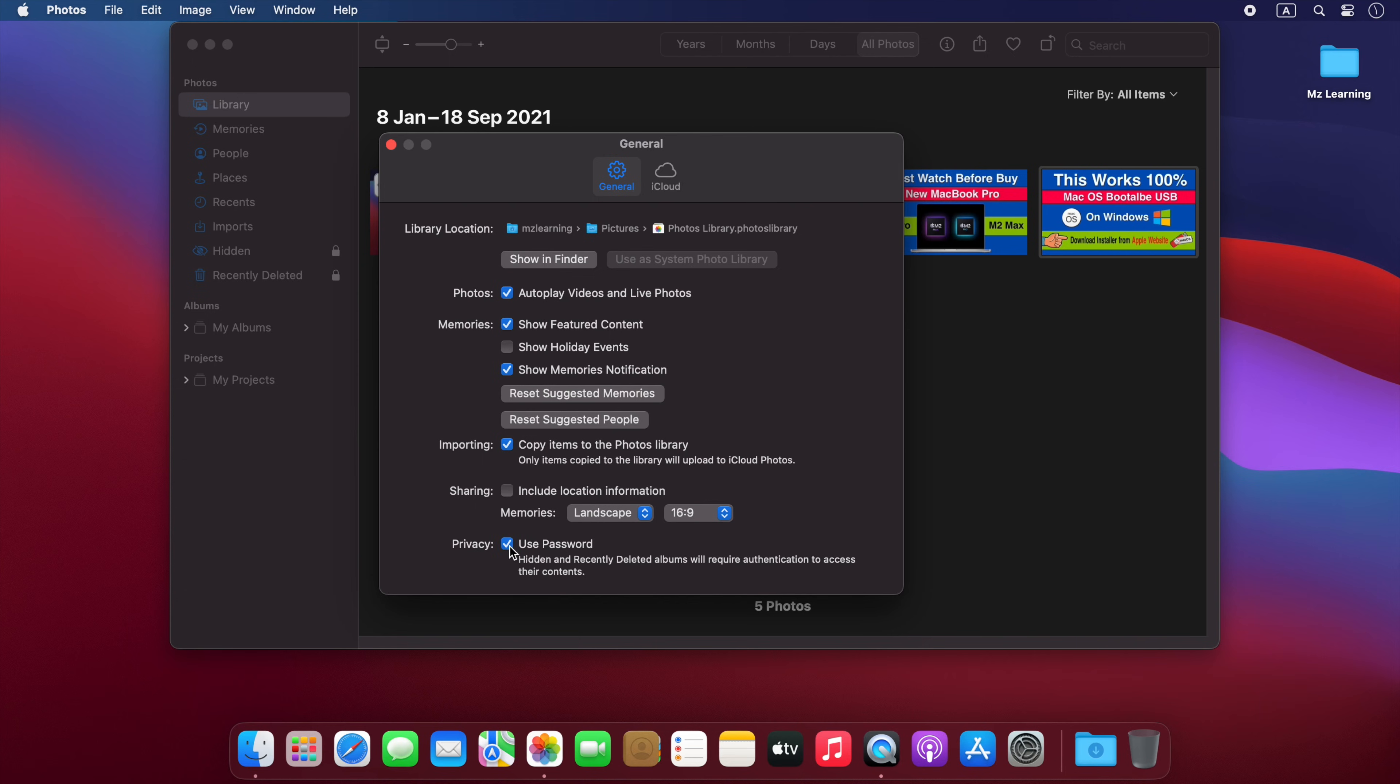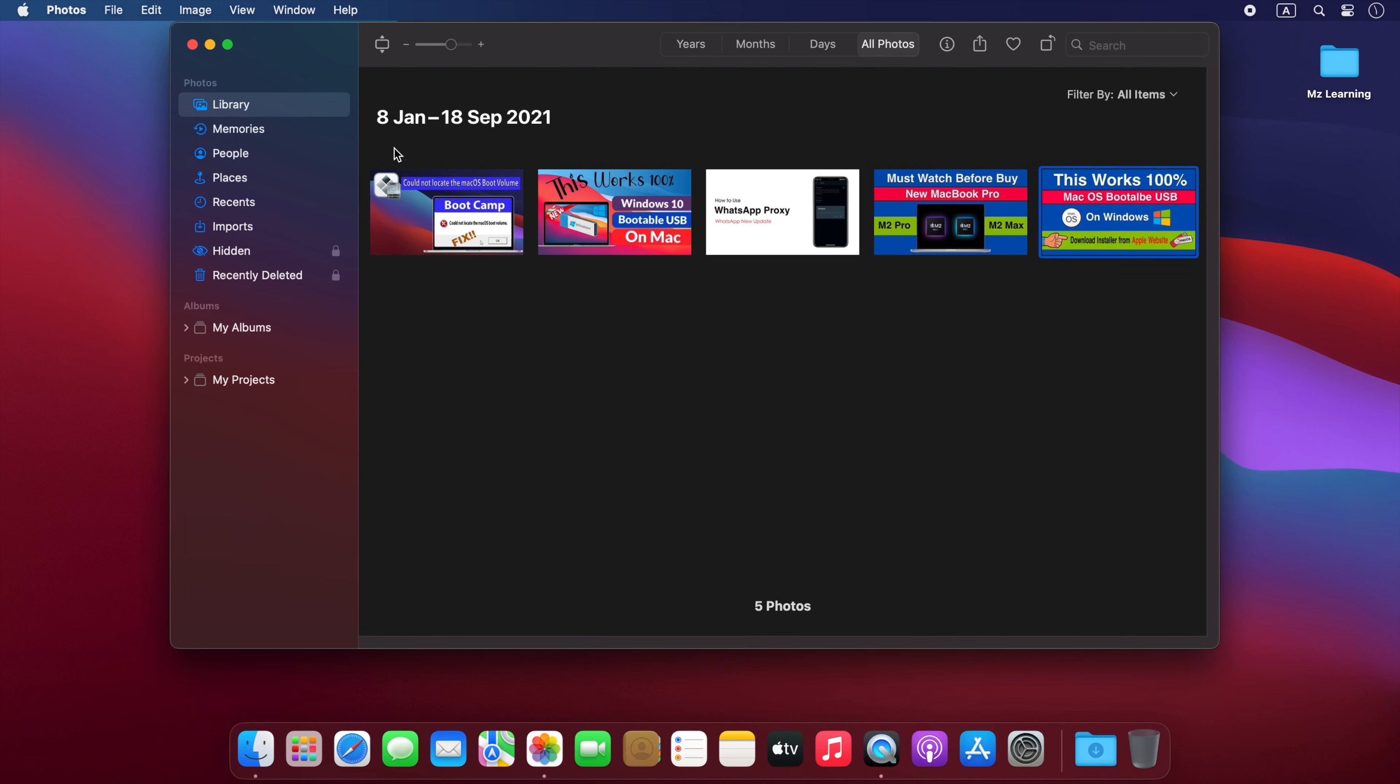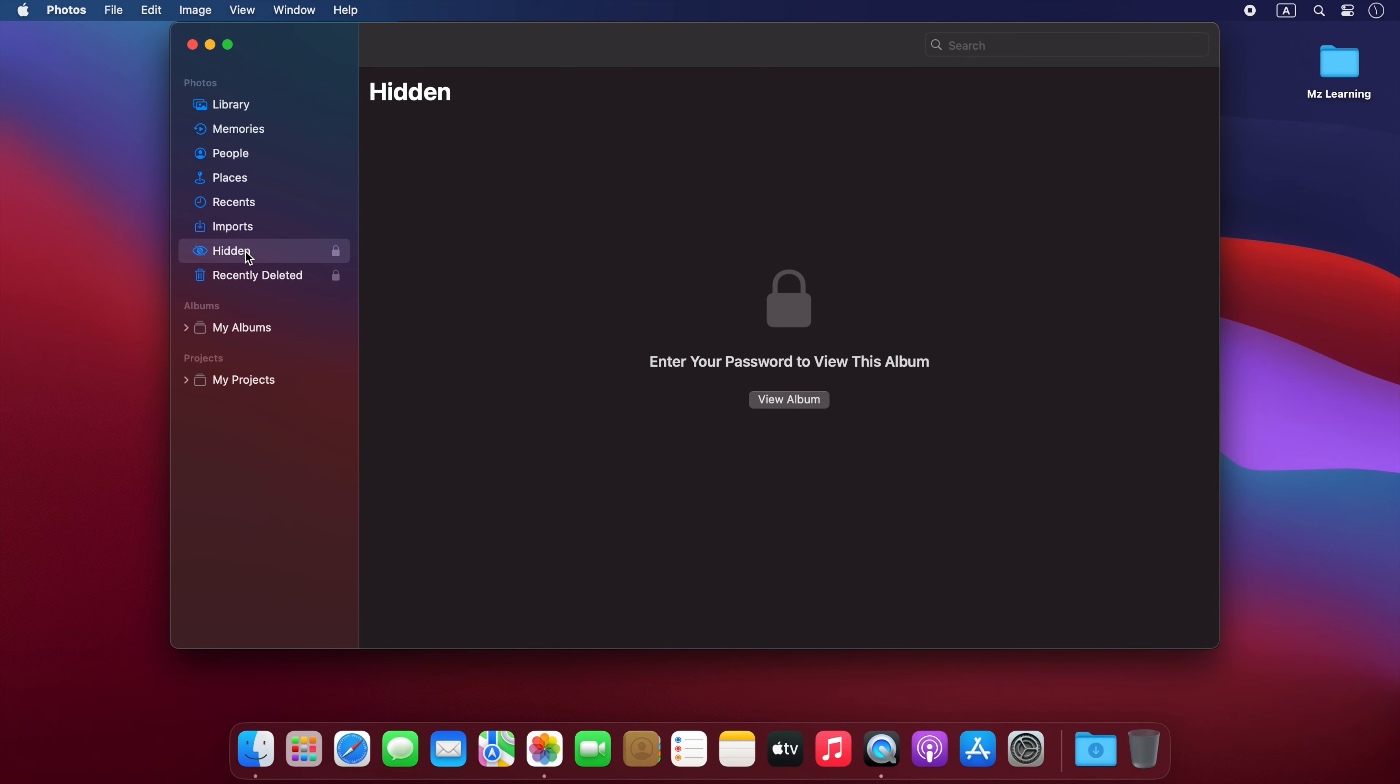If you're using a Mac that has Touch ID, you'll see 'Use Touch ID or Password' written here. Close the Settings, and that's all. Now your Recently Deleted and Hidden album is password protected.